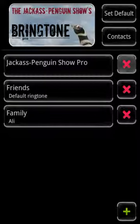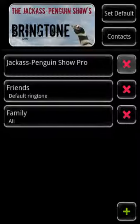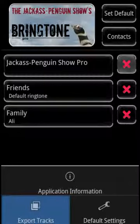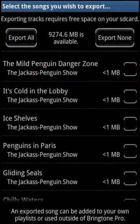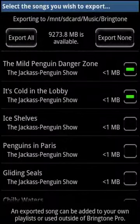I'd like now to describe the differences between the free and Pro versions of Bringtone. Bringtone Pro has 32 ringtones in total, including all the ones from the free version. Bringtone Pro allows you to use these pre-installed ringtones in your own user-created playlists. To do this, you need to open the Export Tracks screen from the Options menu. This screen copies selected pre-installed ringtones to your phone's storage. Simply select the songs you want and these will be copied over and made available in the Playlist Editor.